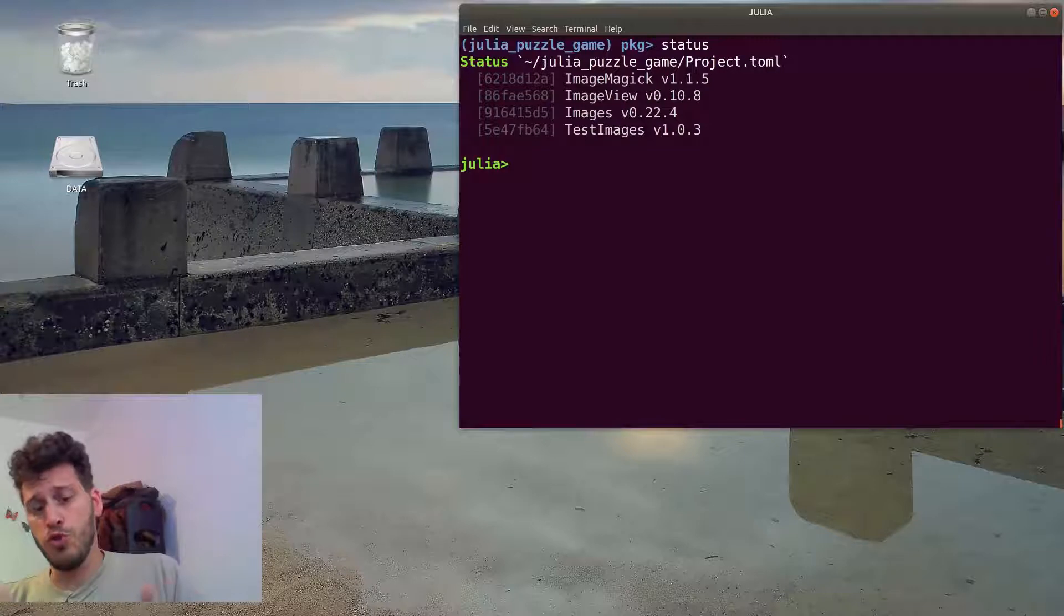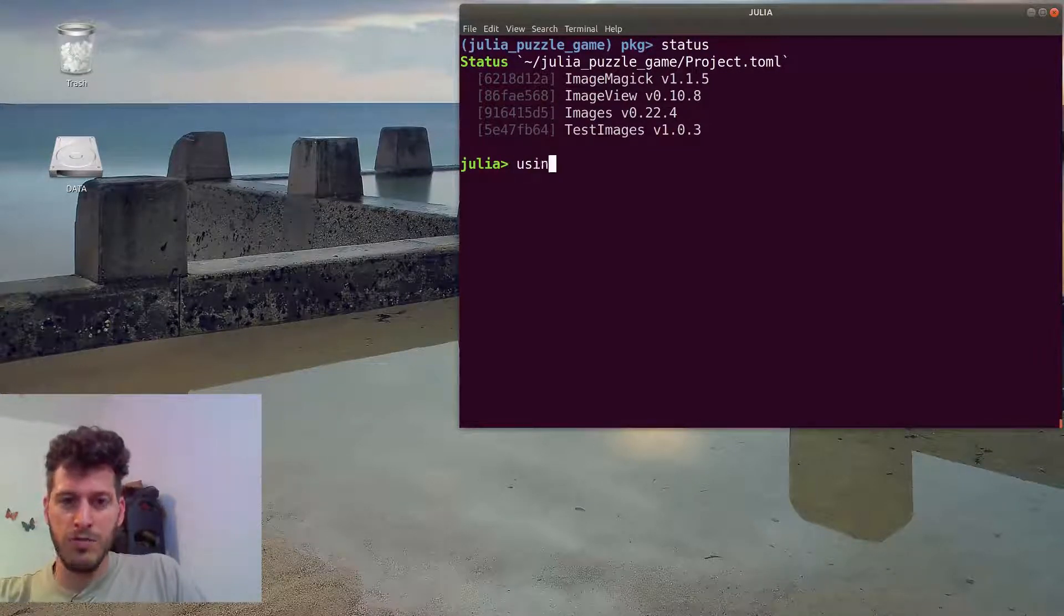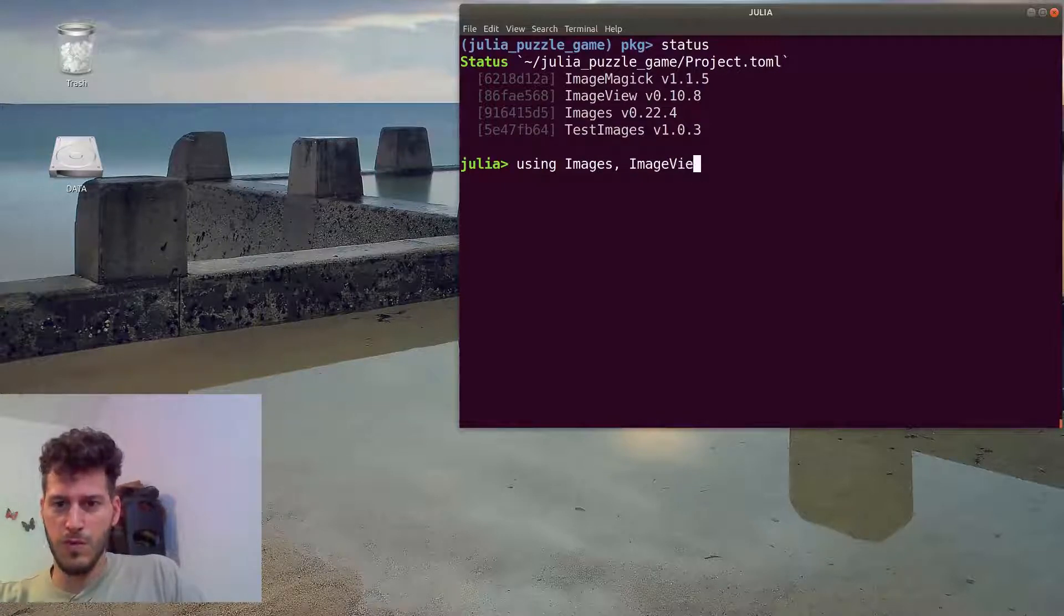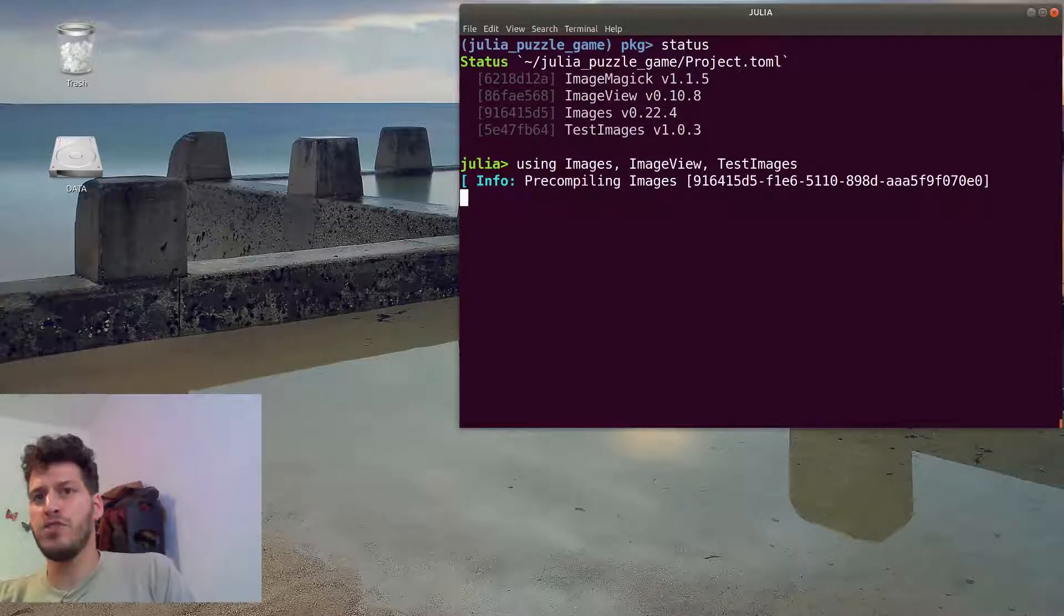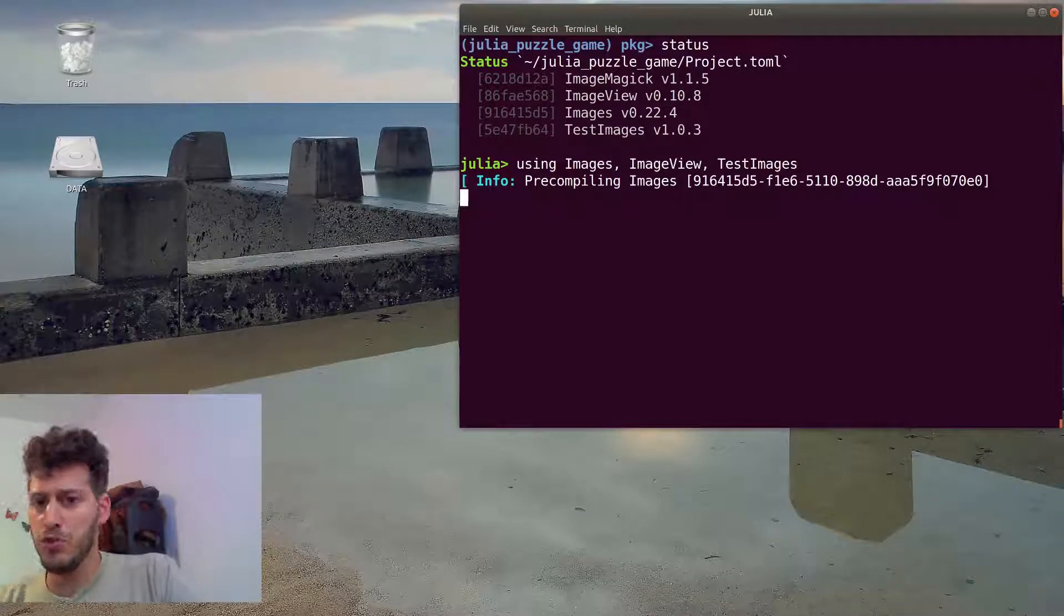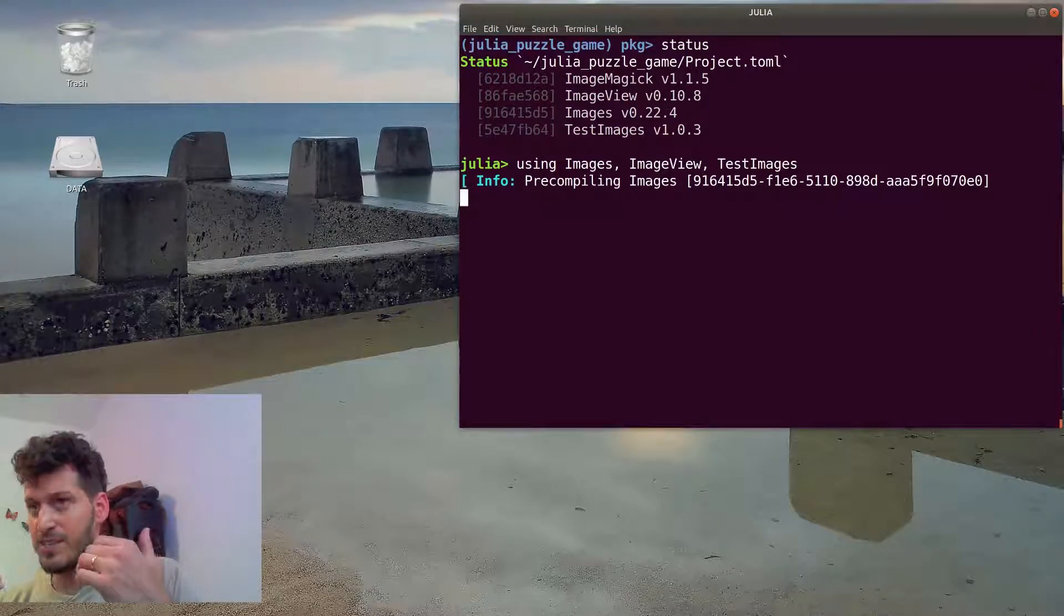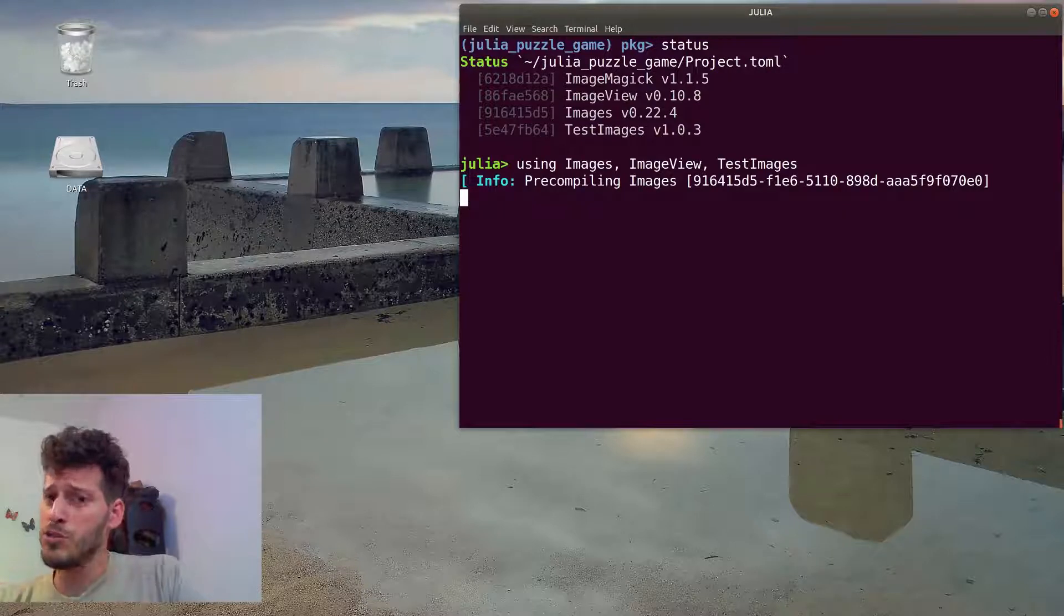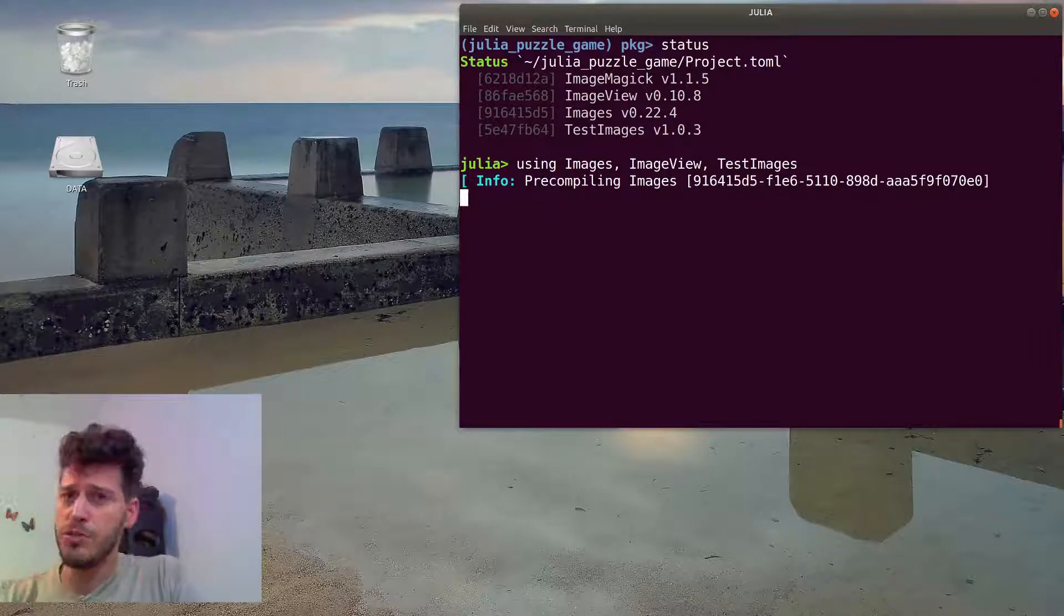To use those packages in code, we need to bring them to scope, to load them to our current REPL. We'll use Images, ImageView, and TestImages. For the first time, the using keyword actually reads through those packages. Julia is a just-in-time compilation language, so it actually compiles the module, or in this case, pre-compiles the module, which is running all the top-level statements in the module.